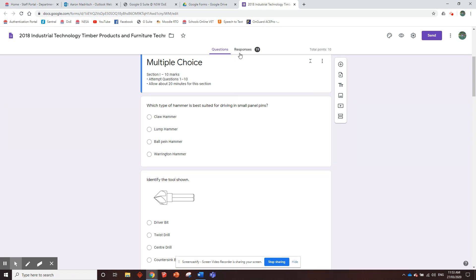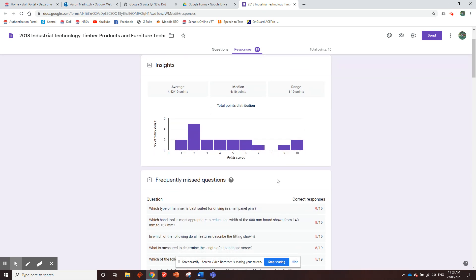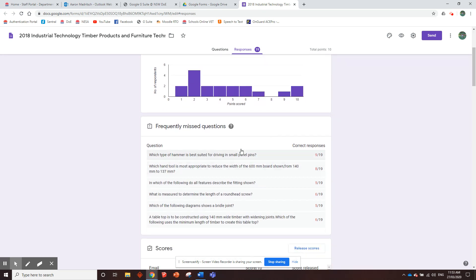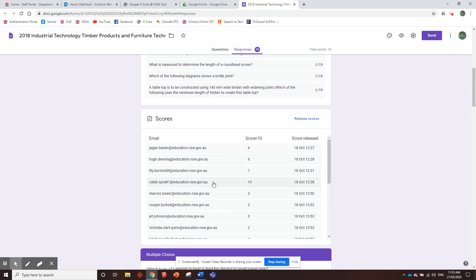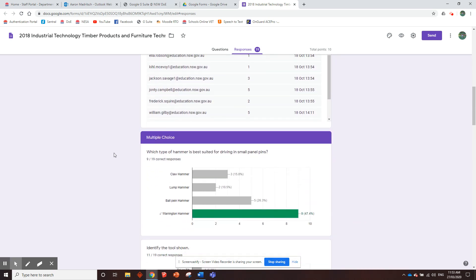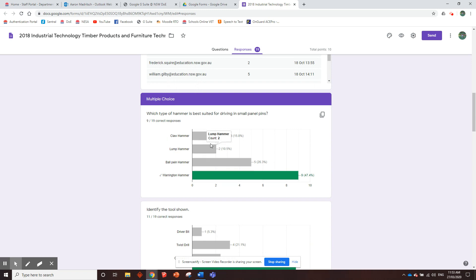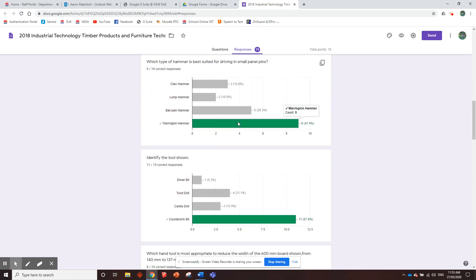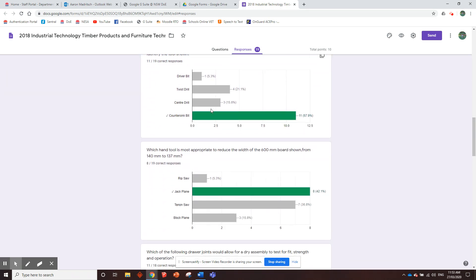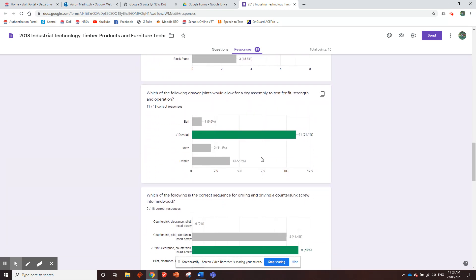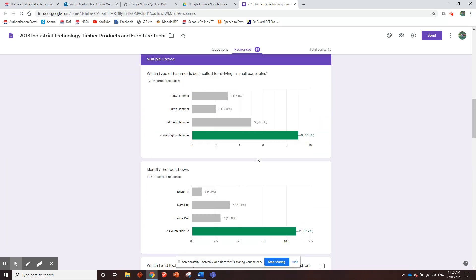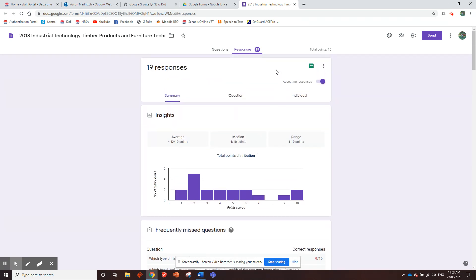And for the 10 multiple choice questions, once they've done it, you can go into responses over here. And it gives you all sorts of cool feedback, like tells you the points distribution, who got what out of 10, how many got whatever. It also shows you the questions which they most frequently got wrong. It shows you what each student got, it shows you for each question where the answers fell, what was most commonly answered correctly or wrong. So yeah, heaps of cool data you get from this and it's all set up.